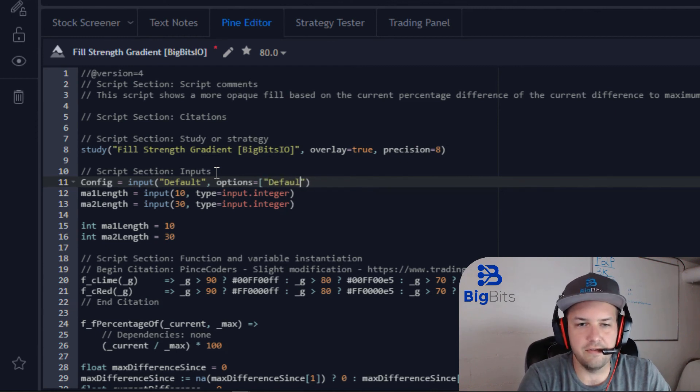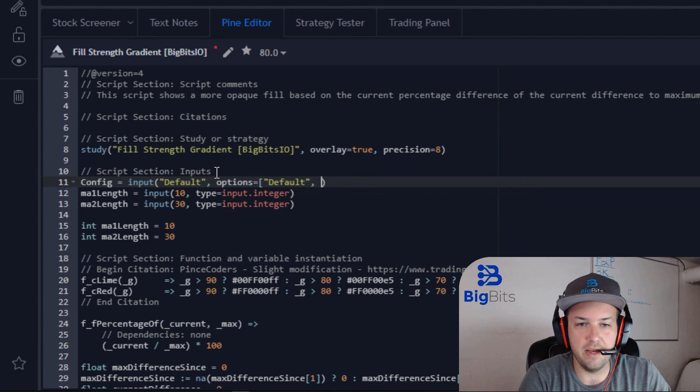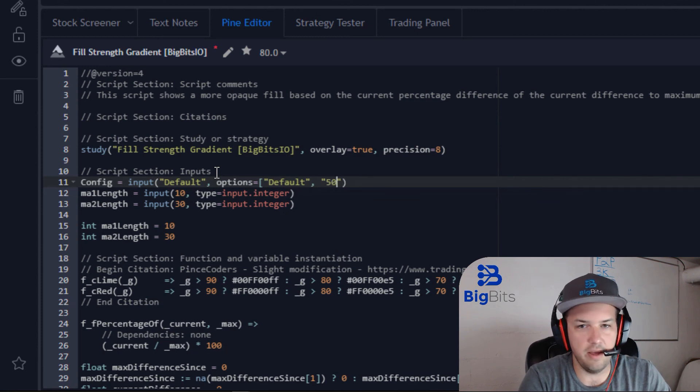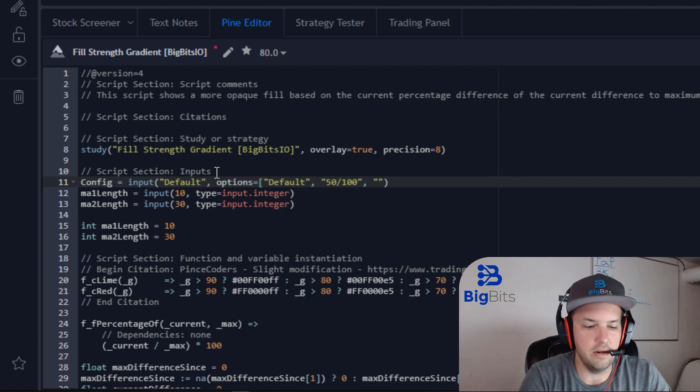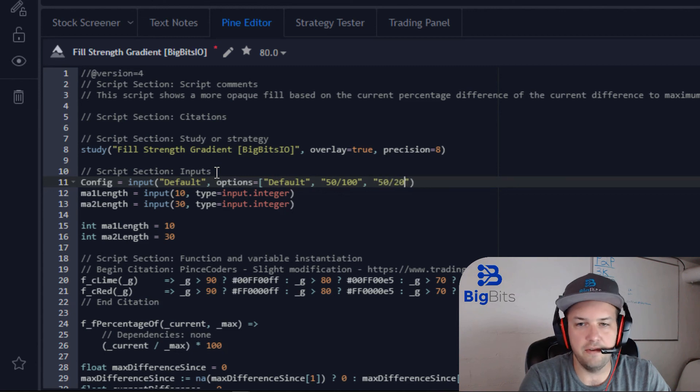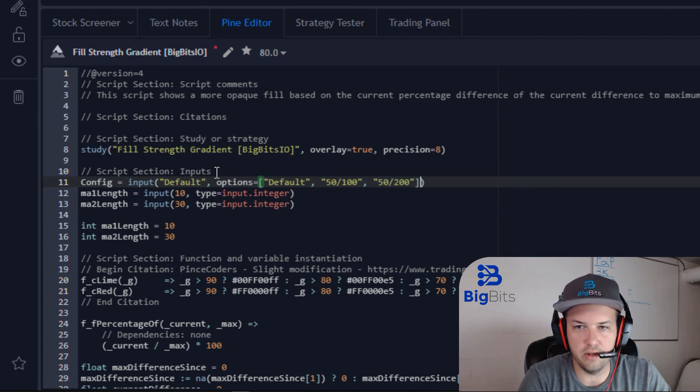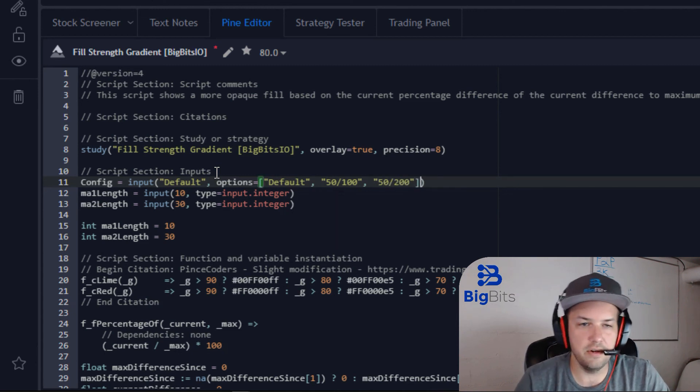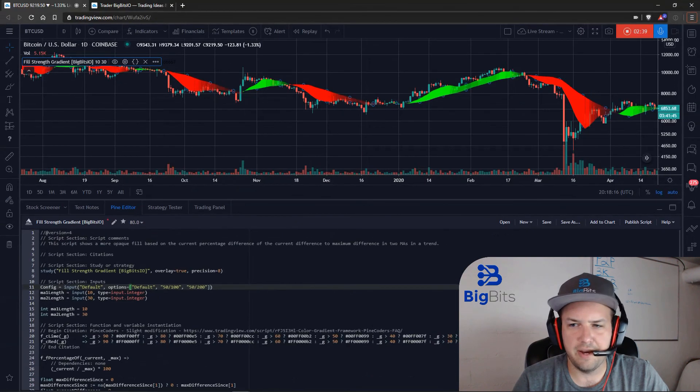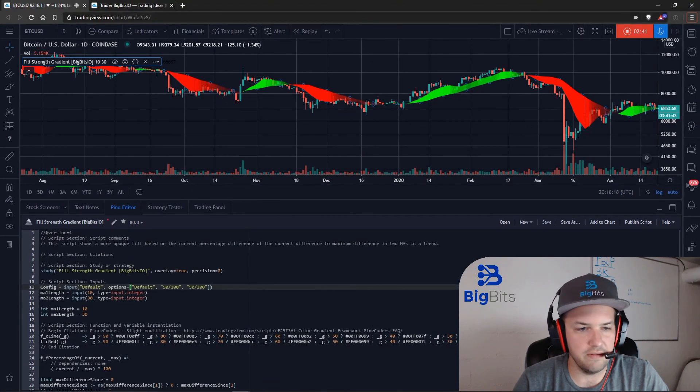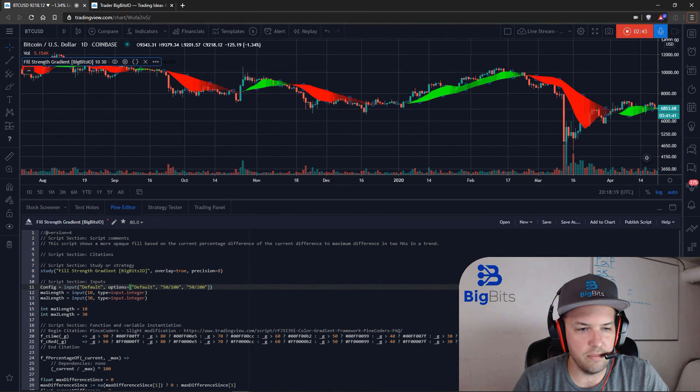It's kind of hard for me to remember off the top of my head. We have Default, and then we're going to have 50 100, and then we're going to have 50 200 as well. We'll save those, and let me zoom back out. Let's save this and see if it didn't give us any error messages.